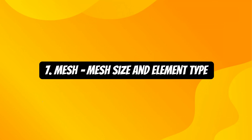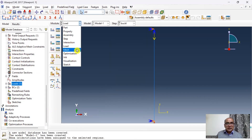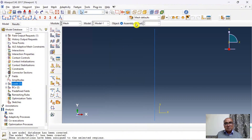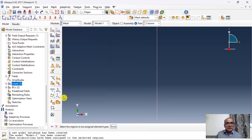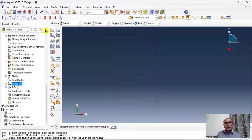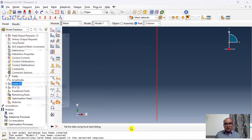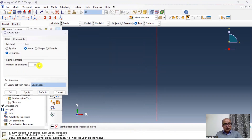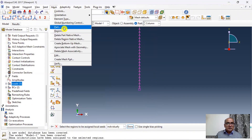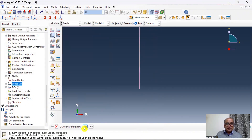The seventh step is the Mesh module where we define mesh size and element type. Go to Mesh, then Element Type, click on the section, and select the linear B32I element, click OK. Then seed the edge, click on it, request 25 elements, click OK. Then go to Mesh and mesh the part — the part has been meshed.